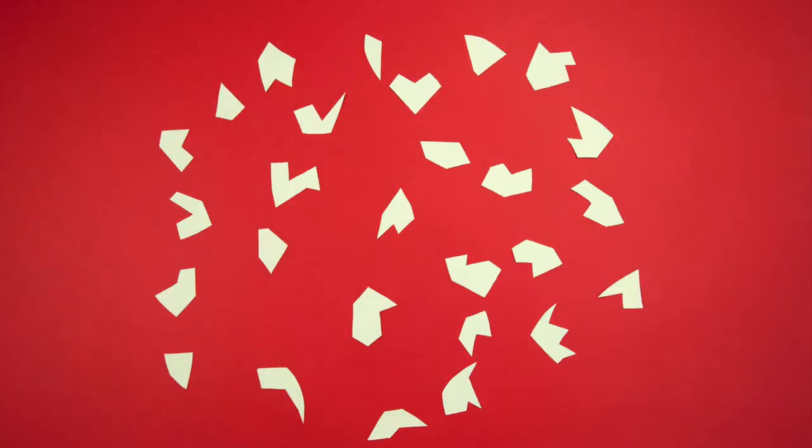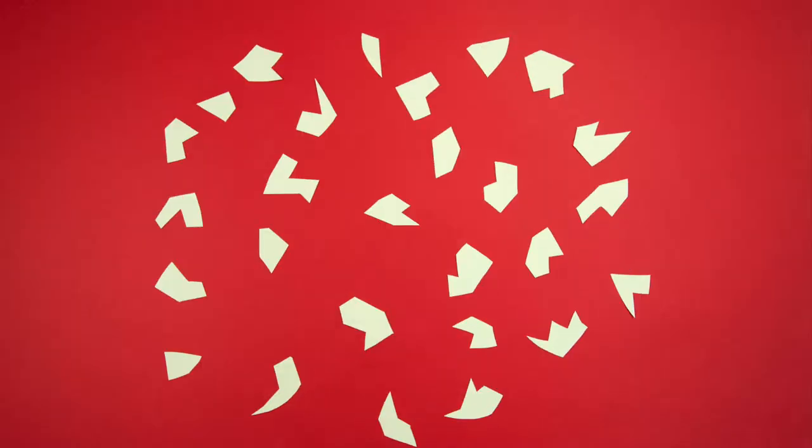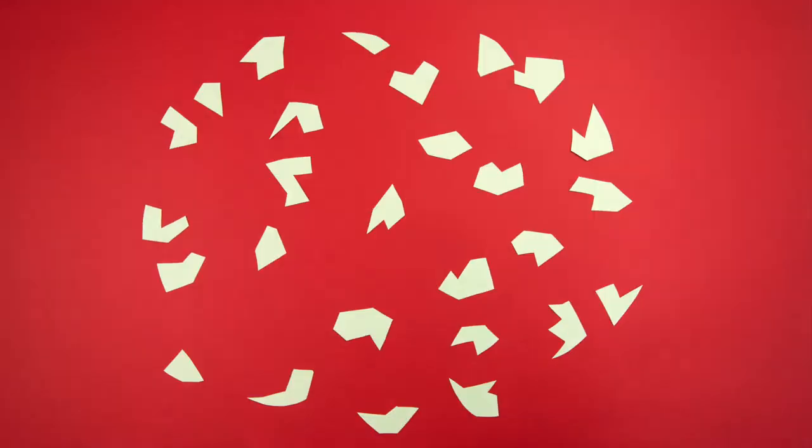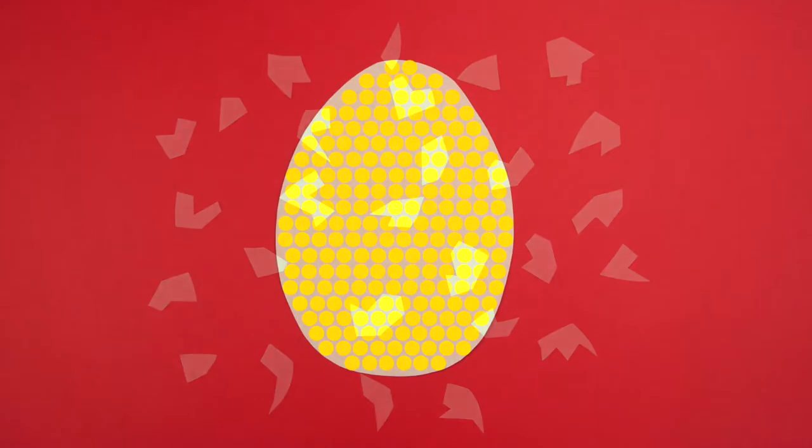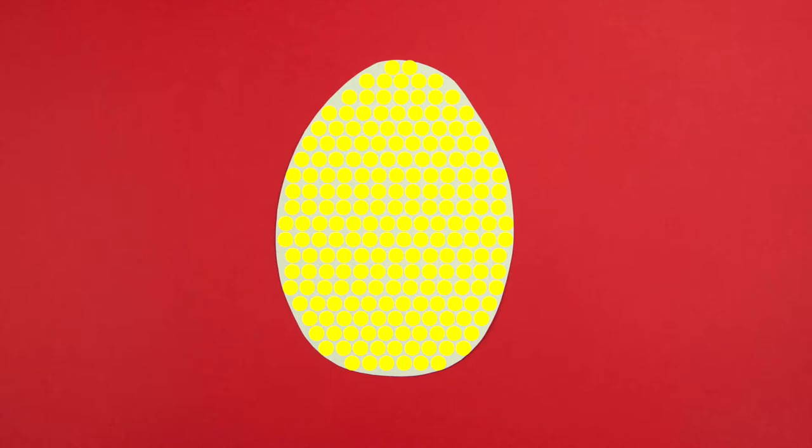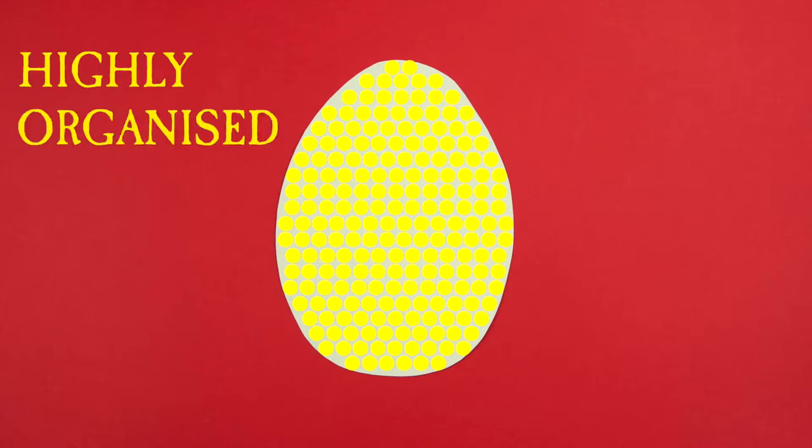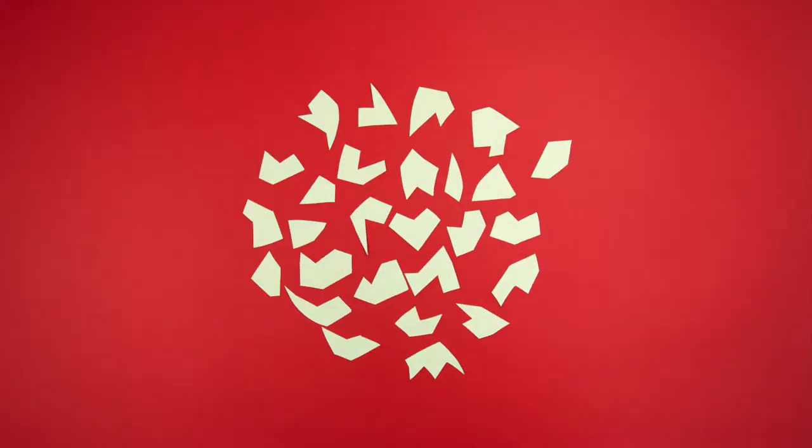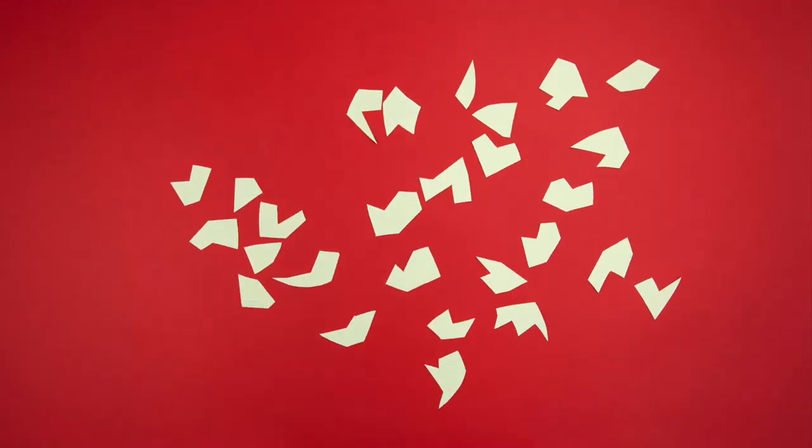Entropy is how random and disordered something is. When the egg was whole, its atoms were arranged in a highly organized way. But when I dropped the egg, there were so many different ways in which it could break.